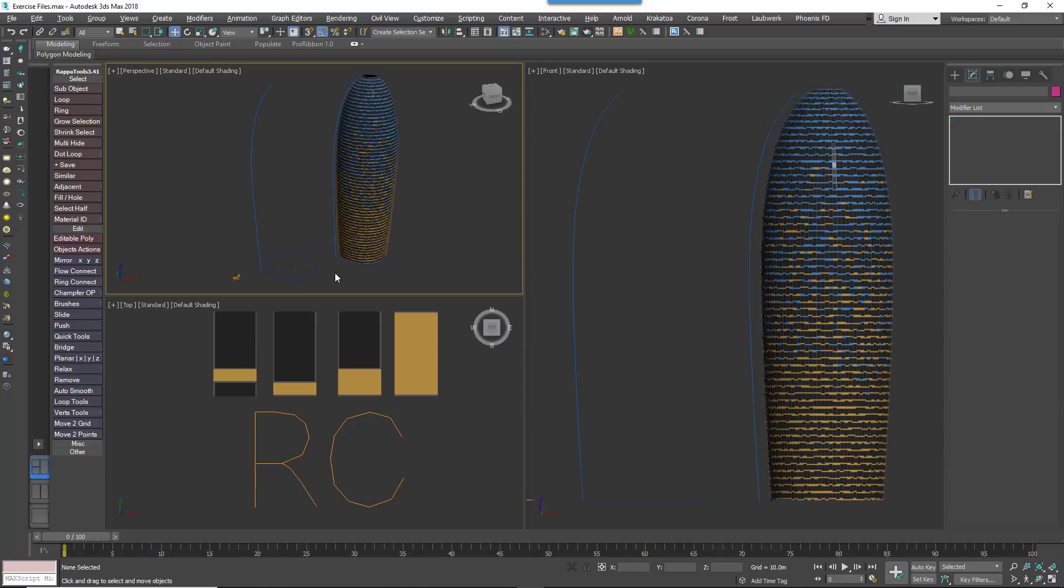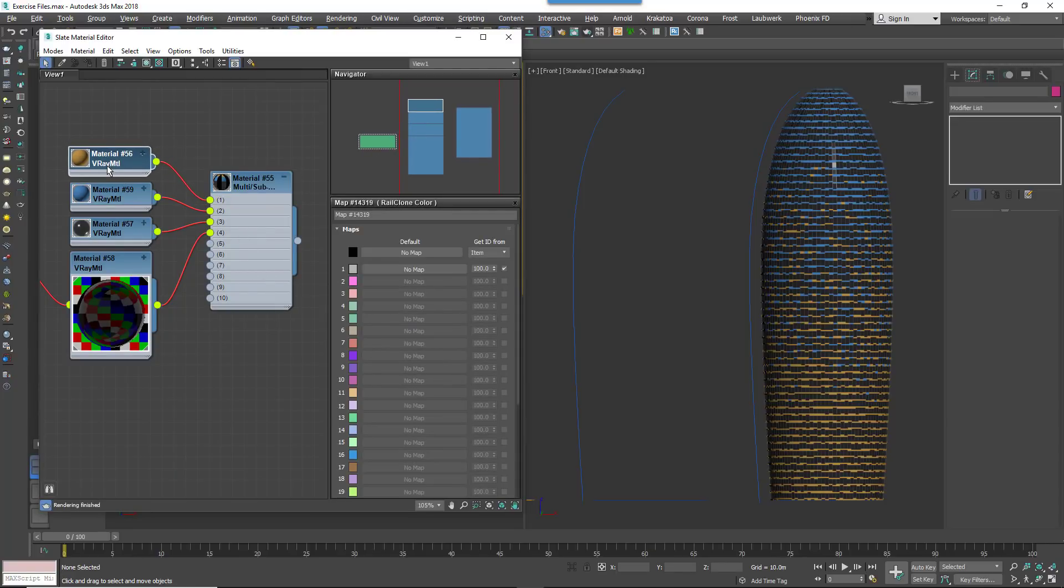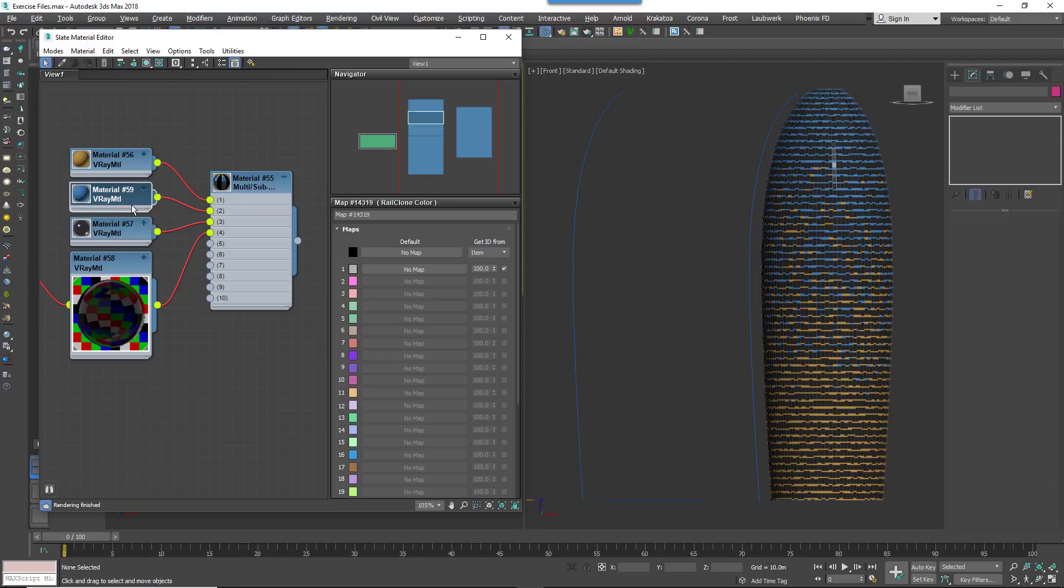For the materials, there are two IDs set aside for the spandrel panel. Material ID 1 is the orange color and Material ID 2 is reserved for the blue color.